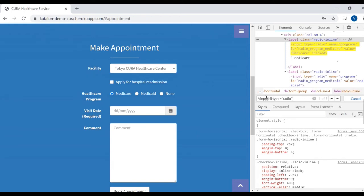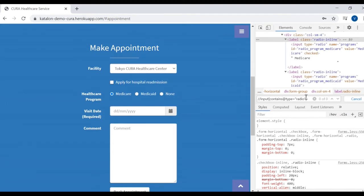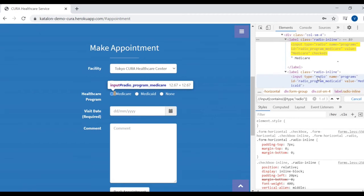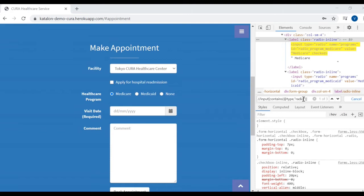What we learn is we have to identify the element using the unique attribute. Now we will use one method: contains — to strengthen relative XPath. Generally, the contains method is used whenever there is a dynamic attribute value. To use this contains method, we use opening and closing round brackets before and after the attribute and its value, using a comma instead of equals.